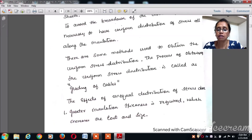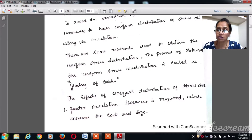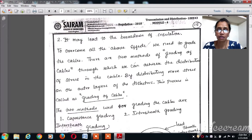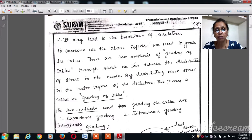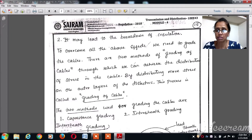The effects of unequal distribution of stress include: greater insulation thickness is required, which increases cost and size. Increasing the size increases the diameter of the cable, which raises costs as well as losses. It may also lead to breakdown of the insulation. To overcome all these effects, we need to grade the cables.